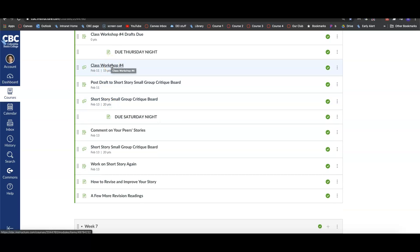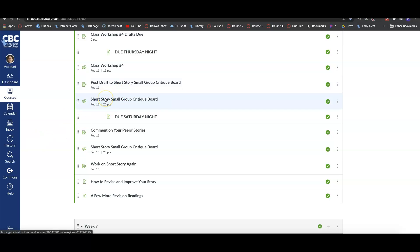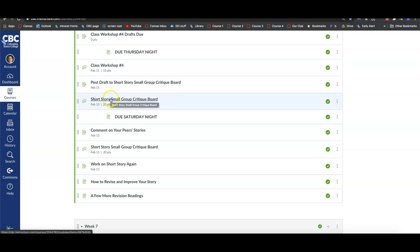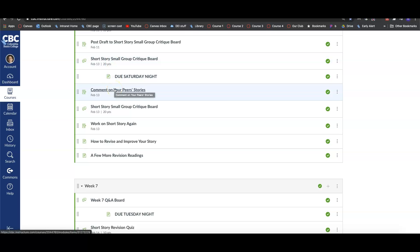Then we'll have Class Workshop Number 4 for Thursday. Everyone should participate in providing feedback. Everyone then will post a draft of their short story to this small group critique board. So again, like we did with our poetry unit, you're going to be in smaller groups critiquing one another so everyone gets feedback. That initial post with your draft of your short story will be due by Thursday night on this board. Make sure you post that so you get some feedback on your short story. That feedback is very valuable. By Saturday night, you're going to go back to this group critique board and comment on all of your peers' stories.